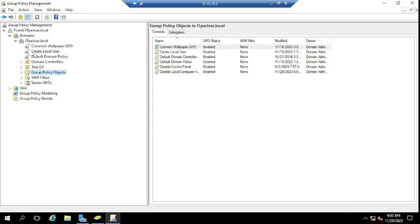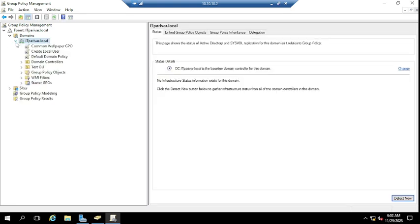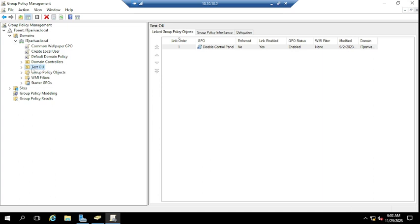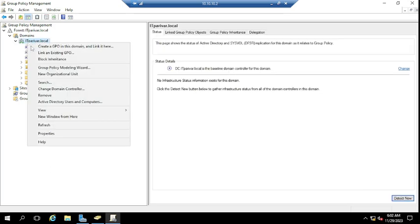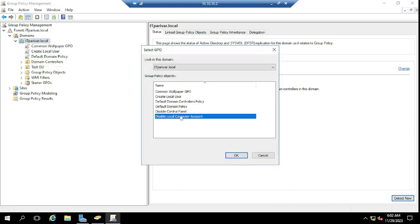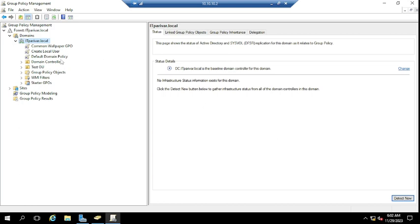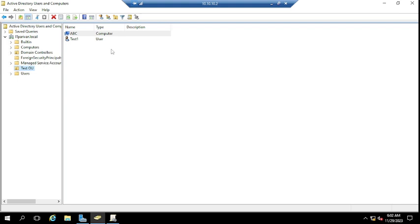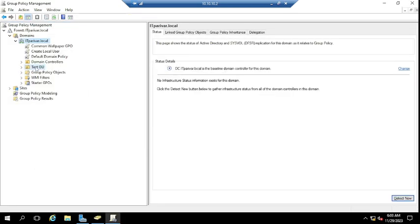If you have many OUs, expand your domain name — in my case itperuva.local. Find the OU where the machine is placed. If you want to disable for all domain-joined machines, you can link the policy at the domain level. Right-click the Test OU, choose 'Link an Existing GPO', select the policy, and click OK.